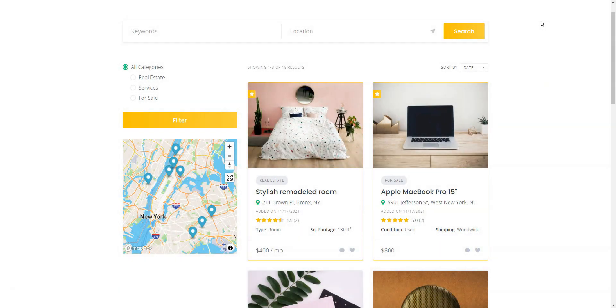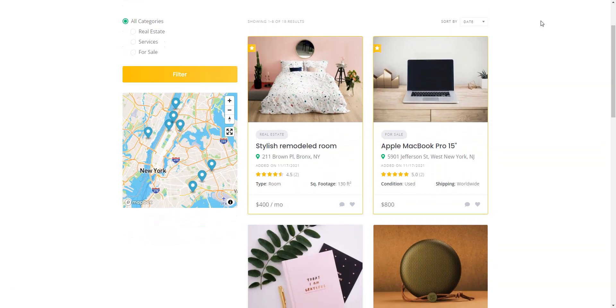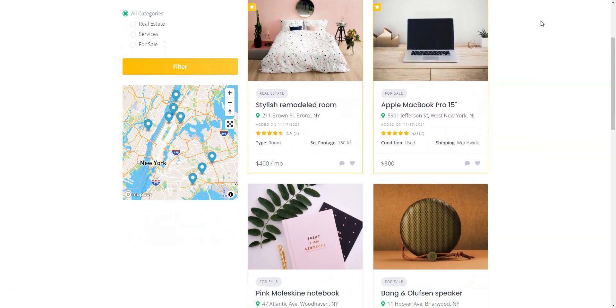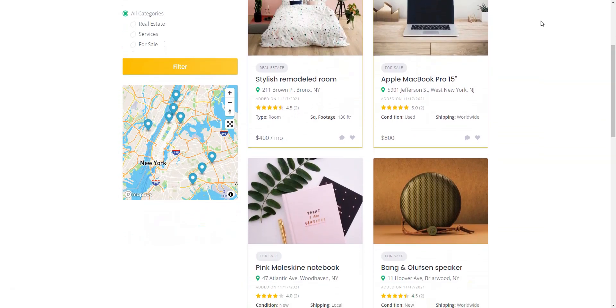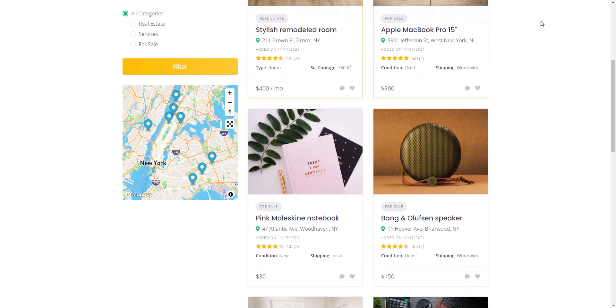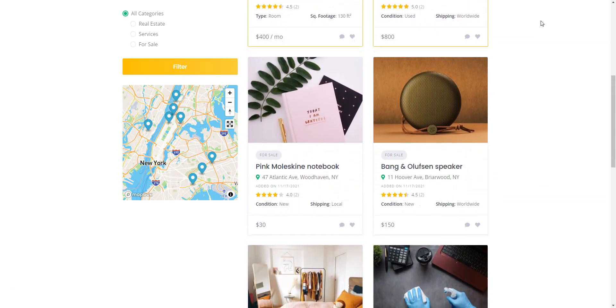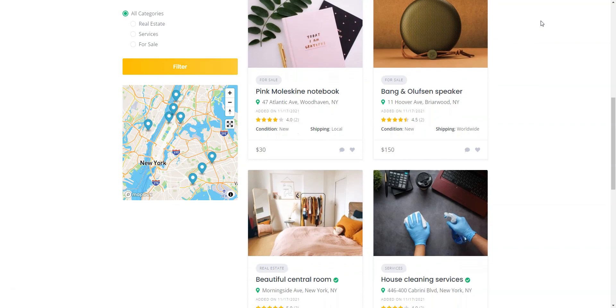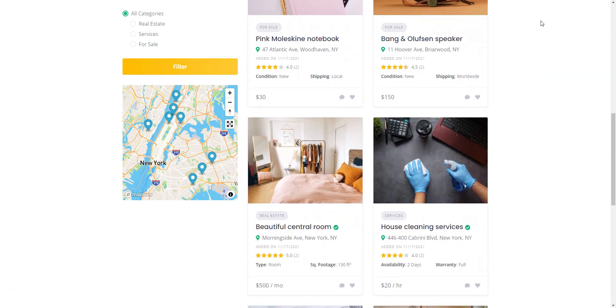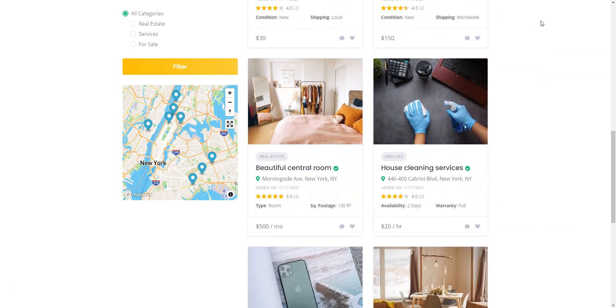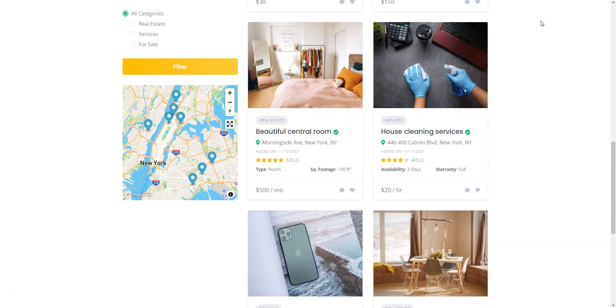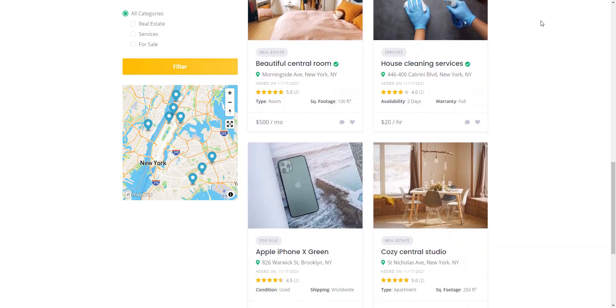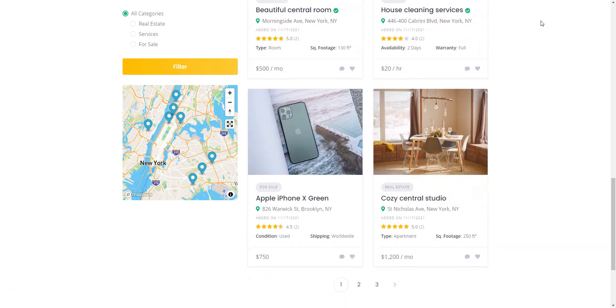Looking to create a classified ads website without the high costs of custom development? With WordPress, you can do just that. We've already covered the best free classifieds themes in a previous video. Now, we're happy to present a curated list of the best free WordPress classifieds plugins. These tools will help you launch your classifieds website quickly and hassle-free. Let's jump right in.